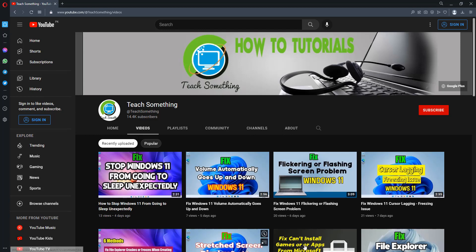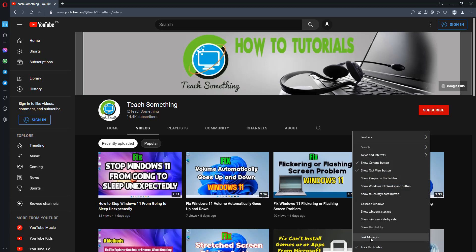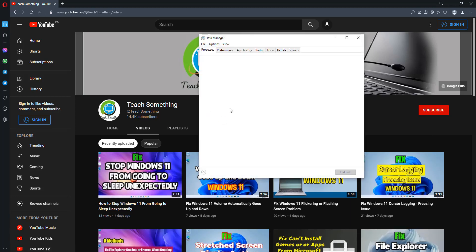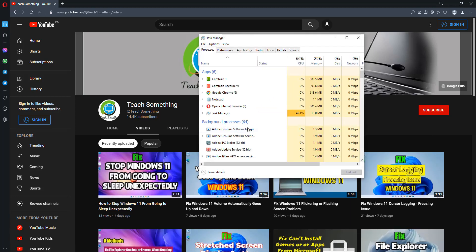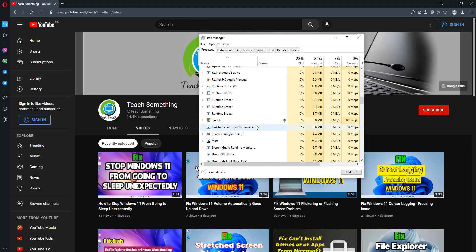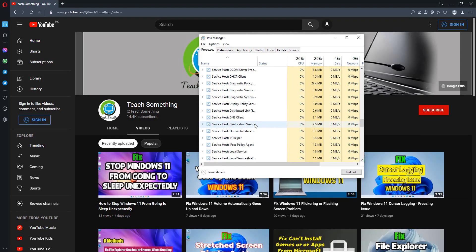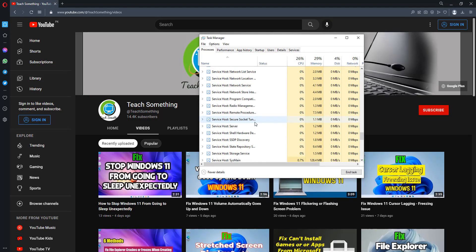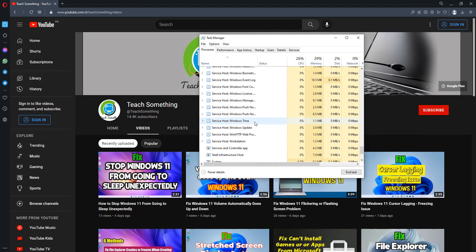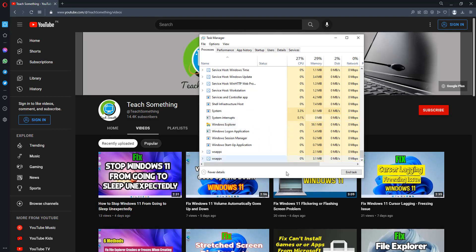But if your problem still persists, you can try a third method. In the taskbar, right-click and go to Task Manager. After opening, select it, scroll down, and find Windows Explorer. Here is Windows Explorer. Select it and click Restart.